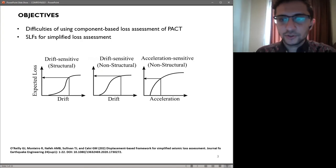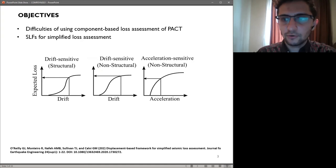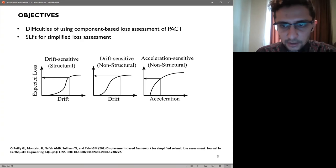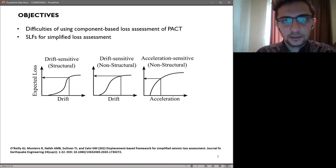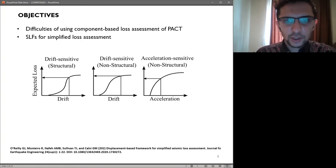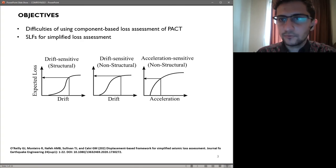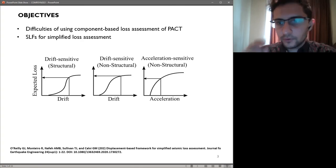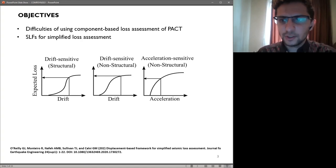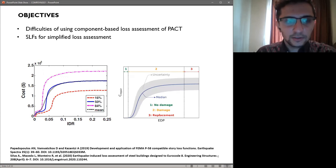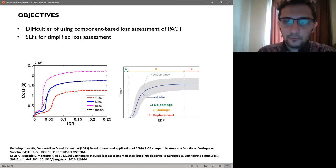The idea is to have a relationship between the structural response parameter or engineering demand parameters to economic losses or decision variables. These functions typically define monetary loss at the story level, and this is why they are termed story loss functions. They may potentially reduce the computational effort by use of ready-made loss functions to describe repair costs over a predefined building inventory of damageable components in a simplified manner. They have been recently implemented in Silva et al. for steel buildings in a European context, whereas suitable options for reinforced concrete buildings are still missing.